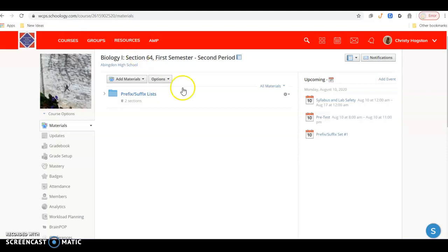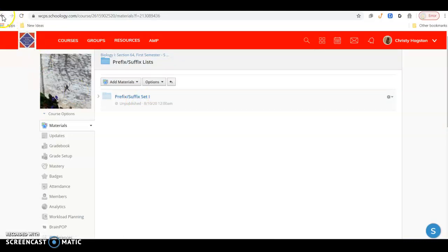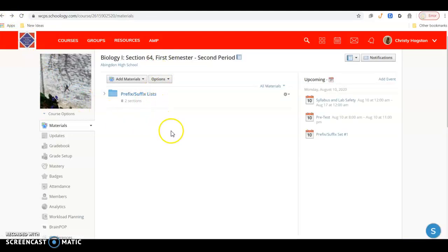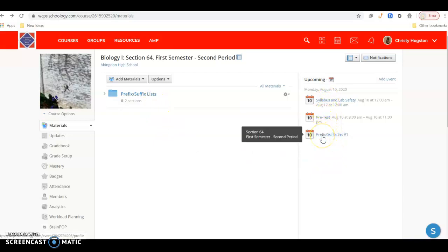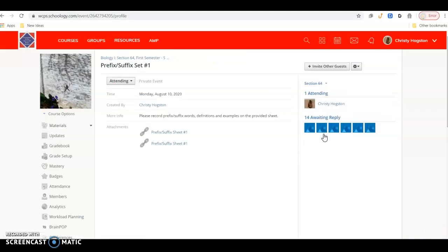You will have six different prefix-suffix lists. Now where you will access your list will be on Schoology. You can access your list and you'll see it in a folder for prefix-suffixes. You'll also see it over here on upcoming.